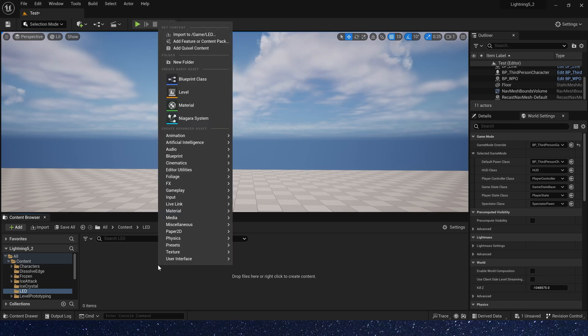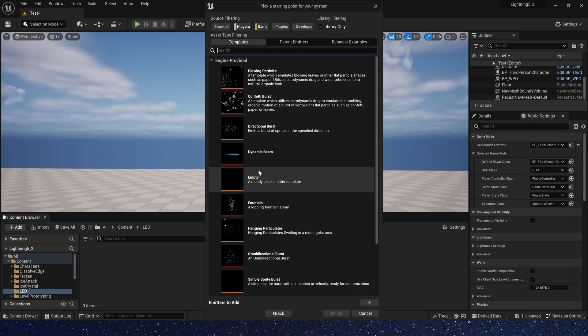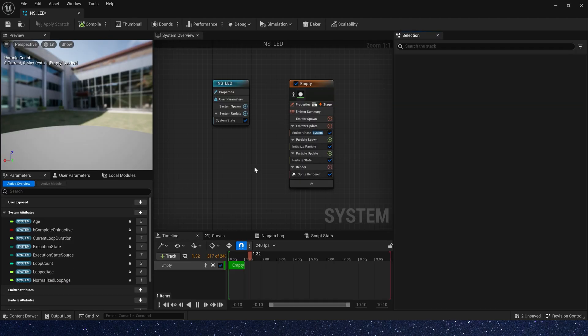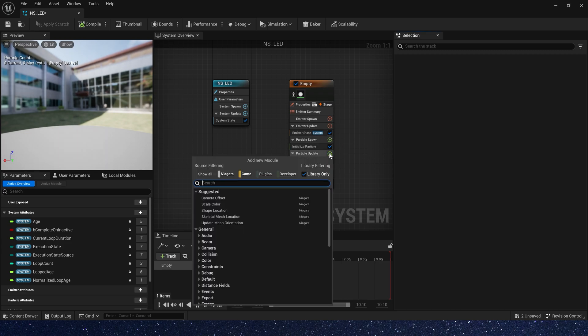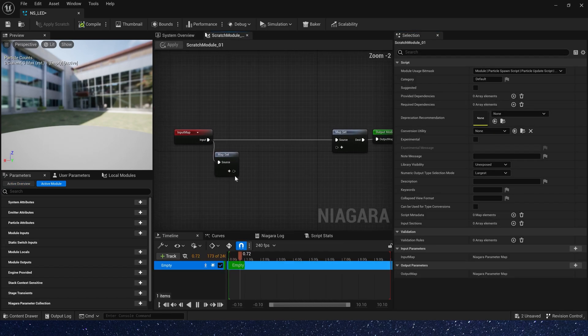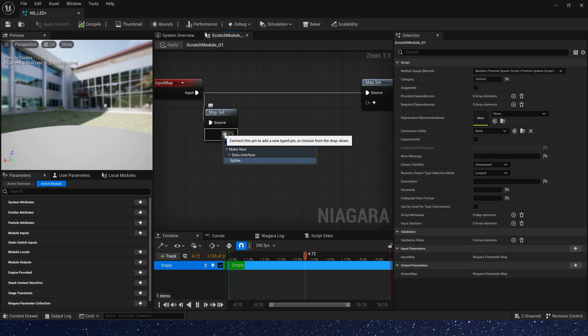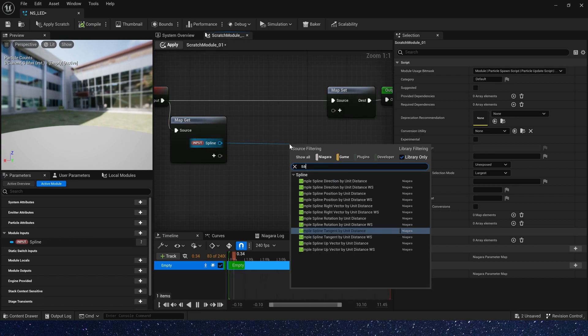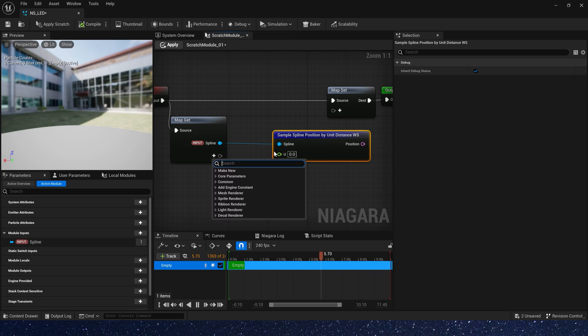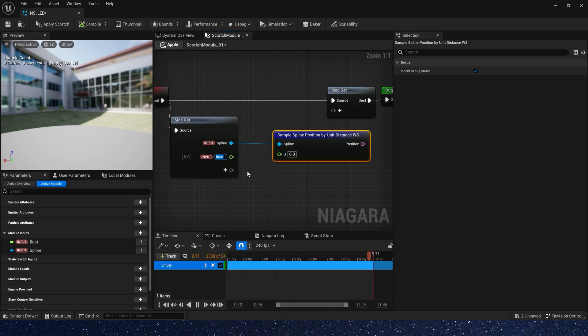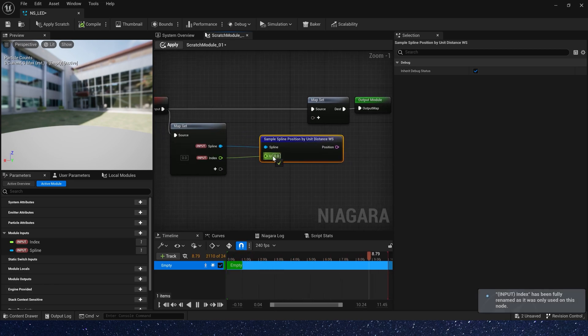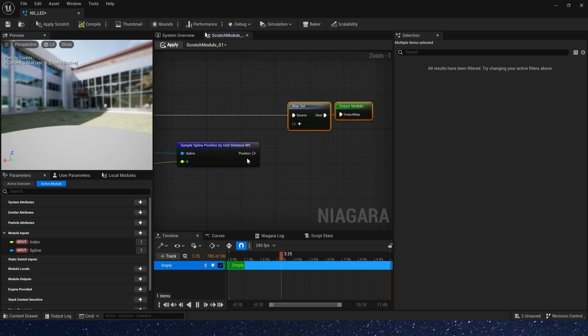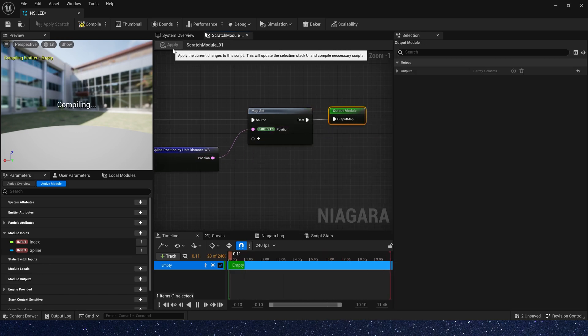First, we need to create a Niagara system and use the empty template. Let's rename it LED. In the Niagara, we use the spline to control the particles' position, so let's add a new module in particles update and add a spline in MapGet. Also, we need sample spline position by unit distance versus space and add a float in MapGet. Just like last video we did. Now let's add a particles position in MapGet and connect position.